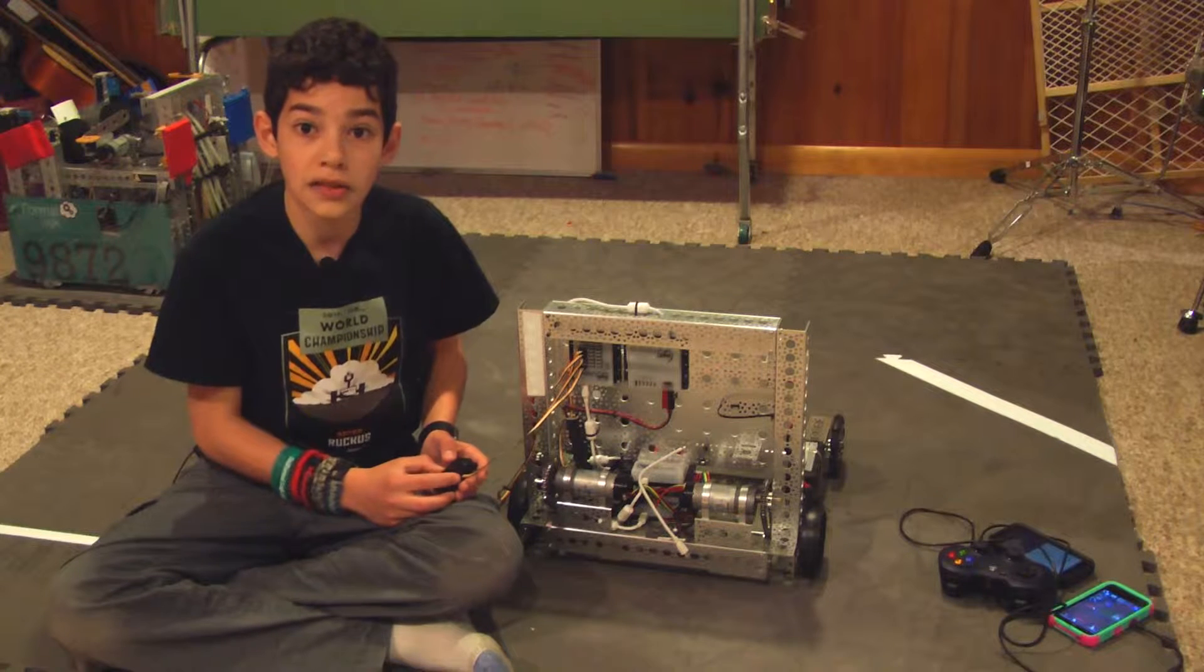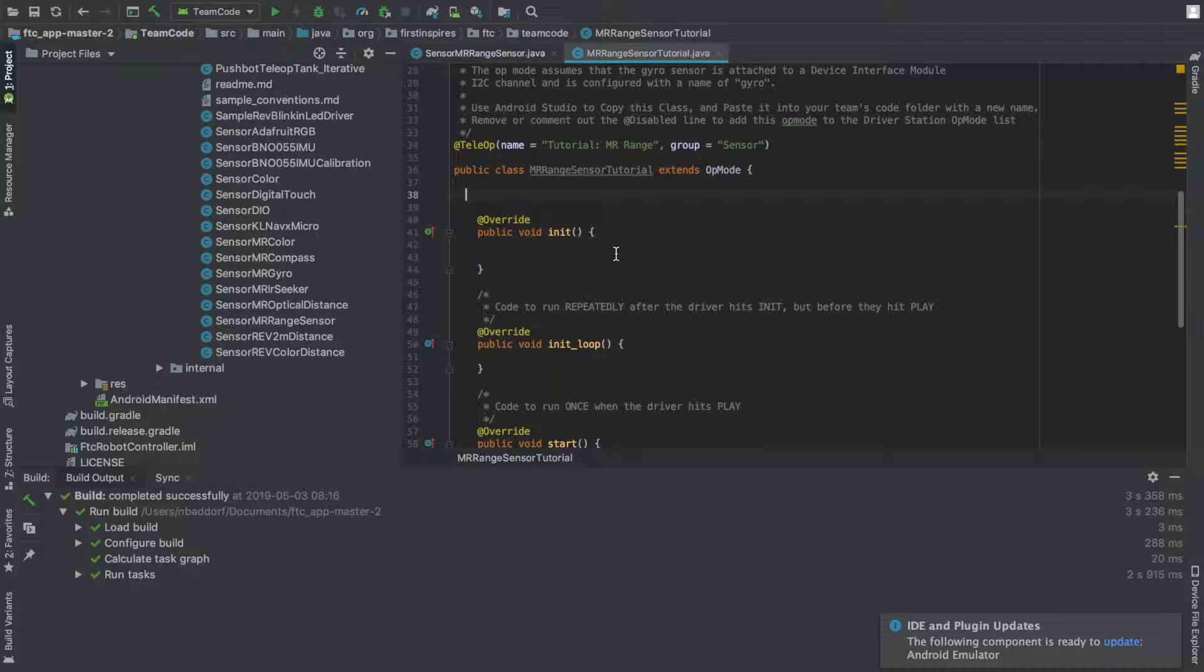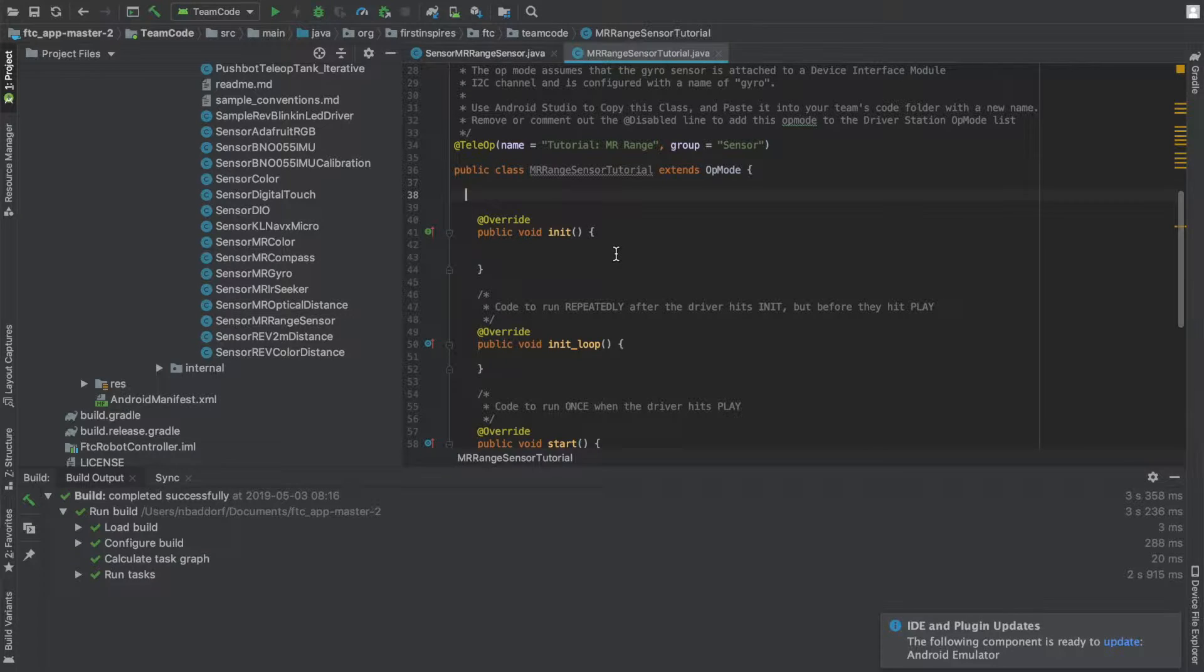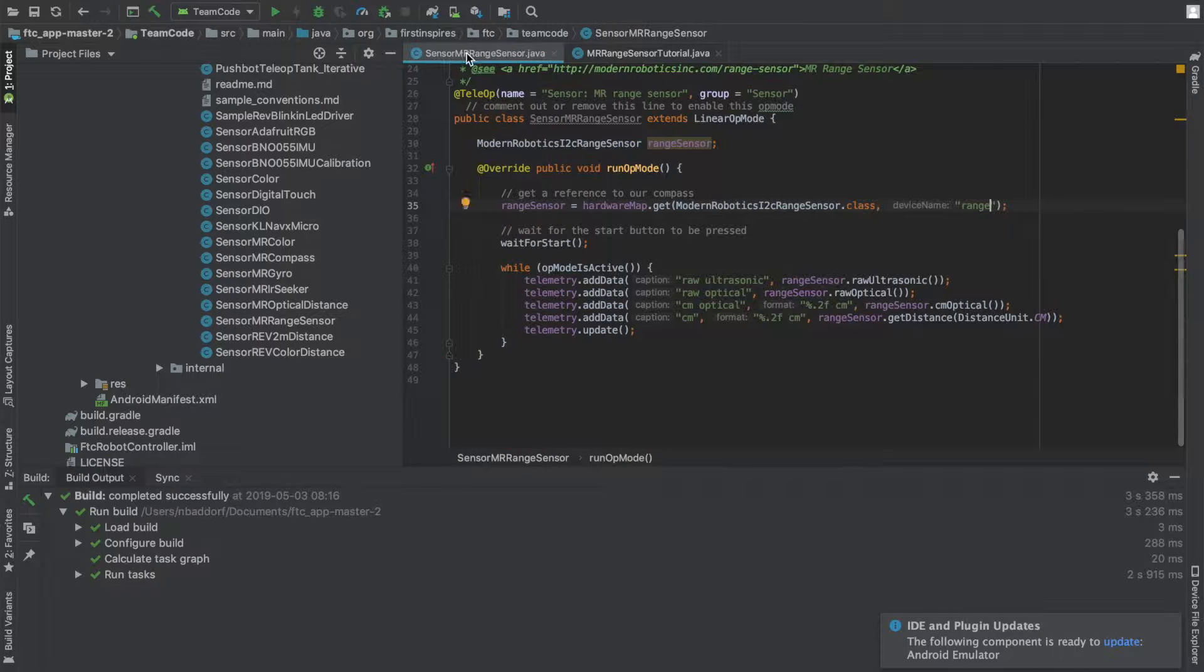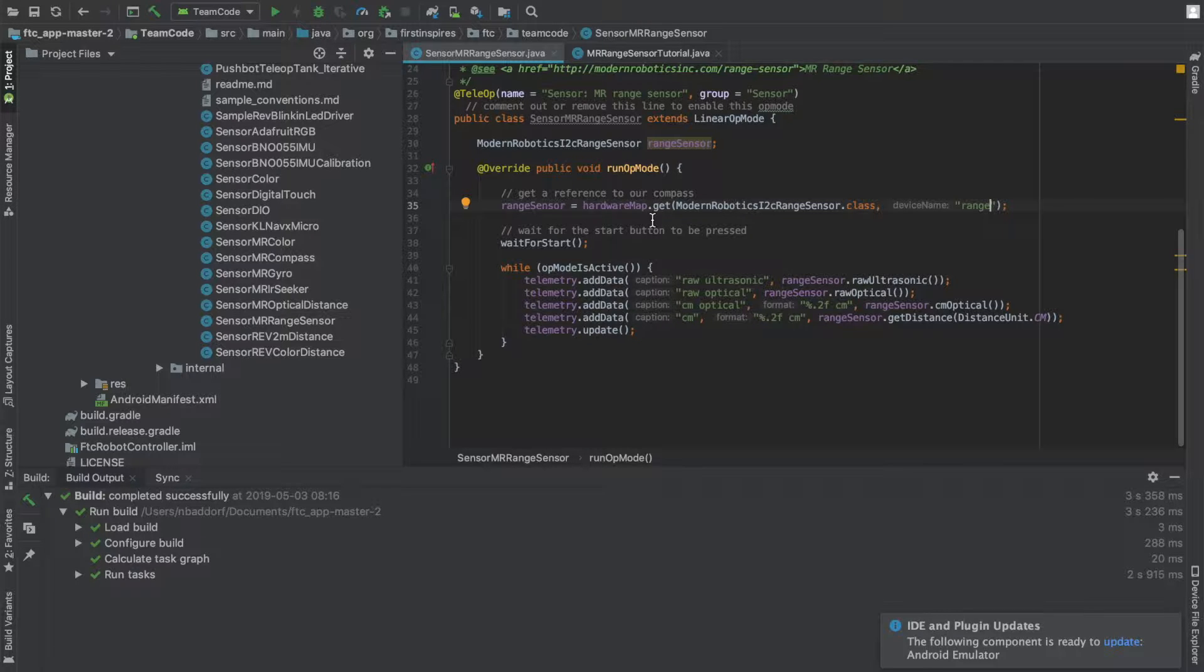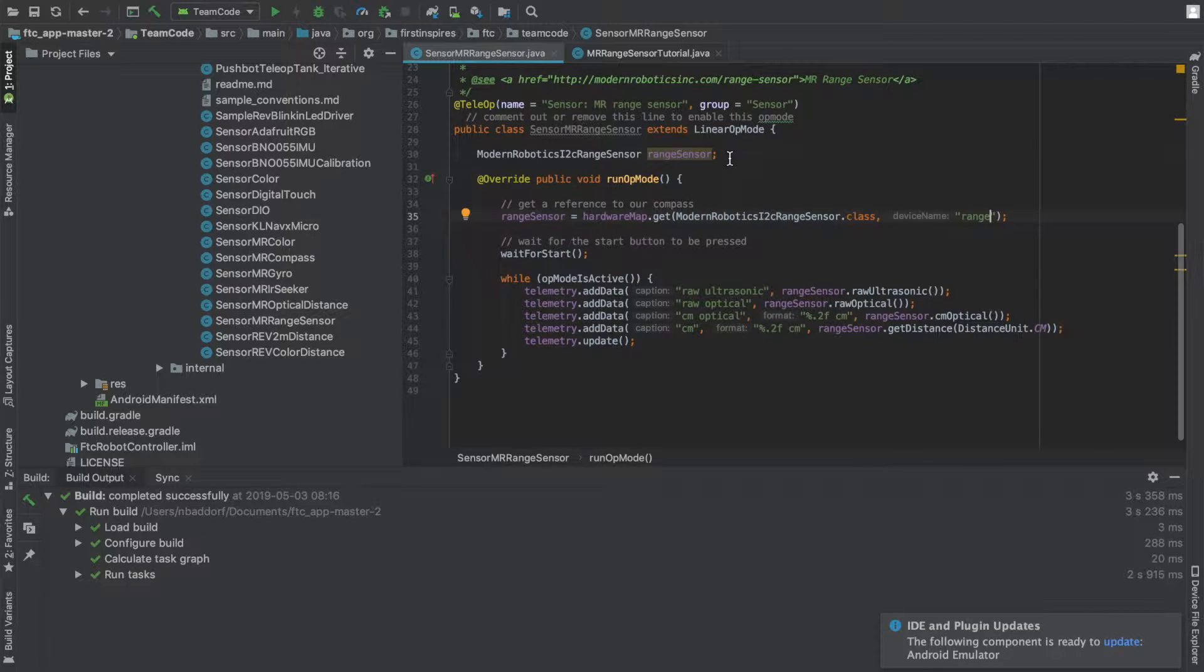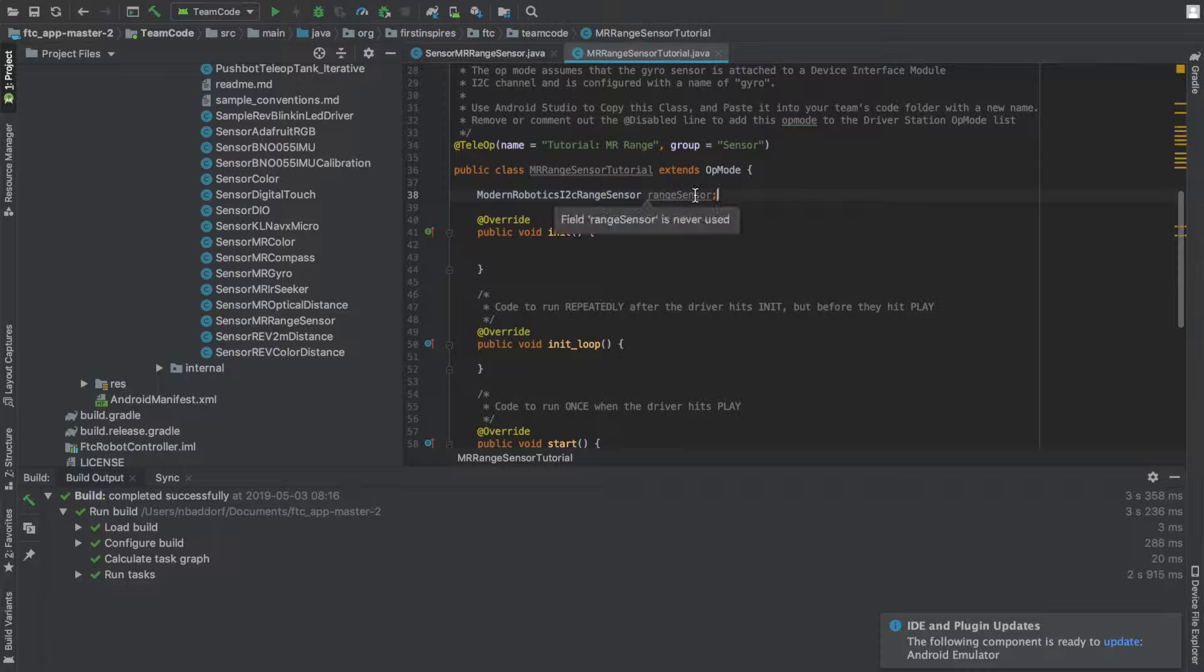Okay, so now let's program. To start, create a new file. Most of this code is under the sensor MR range sensor code in the samples file. Start by copying this first bit of code here. This tells the program that we're going to have a range sensor called range sensor.